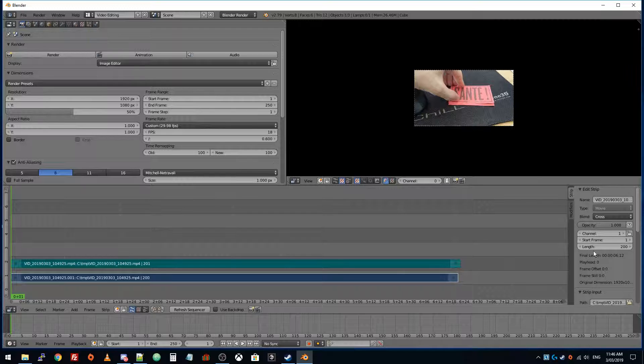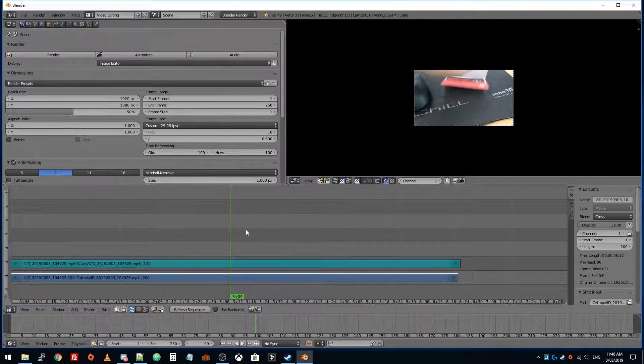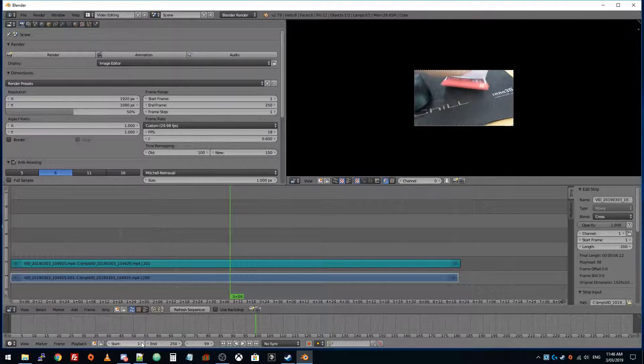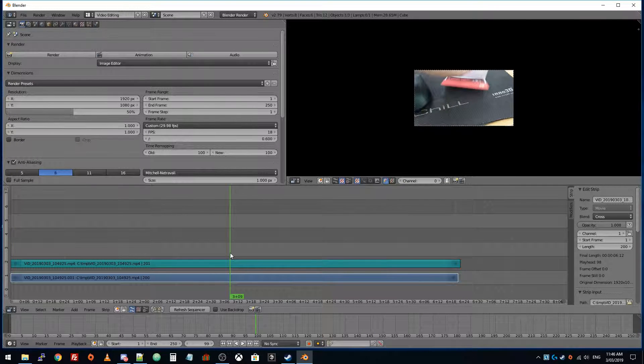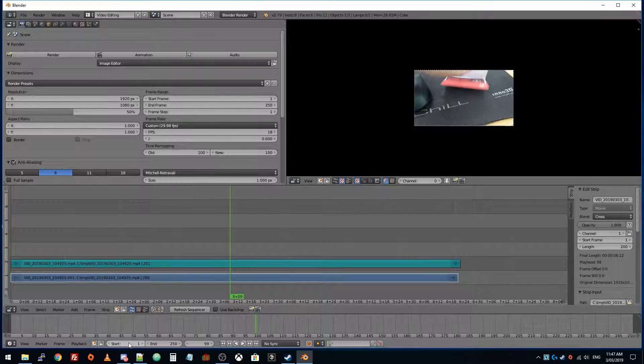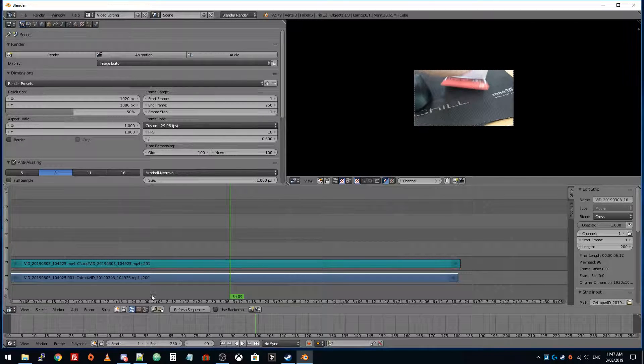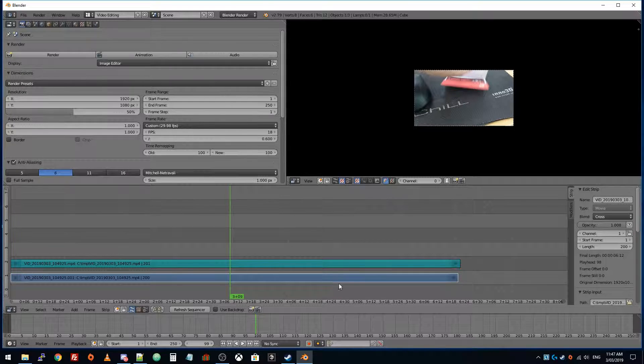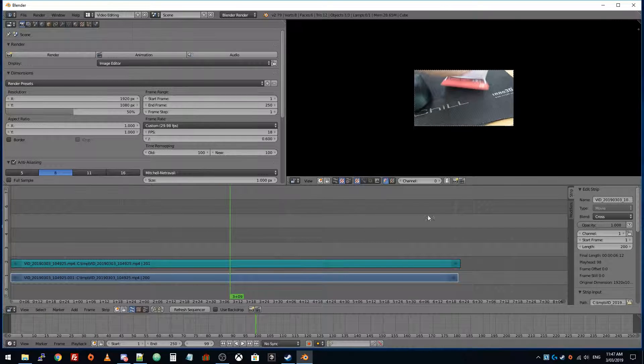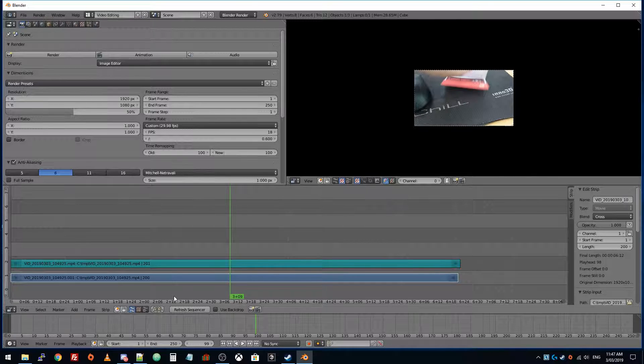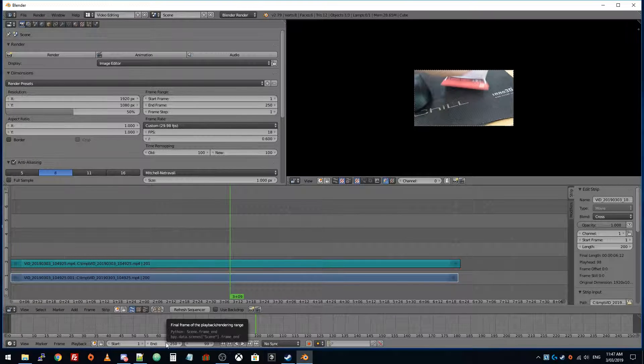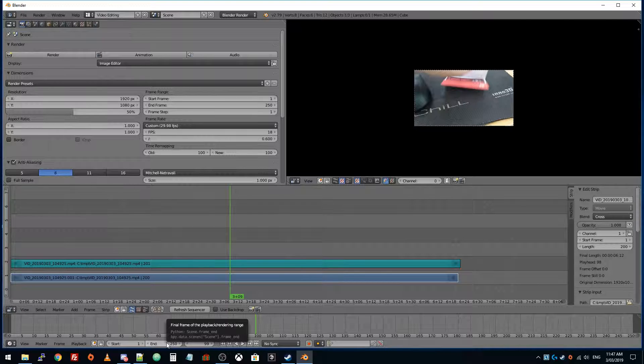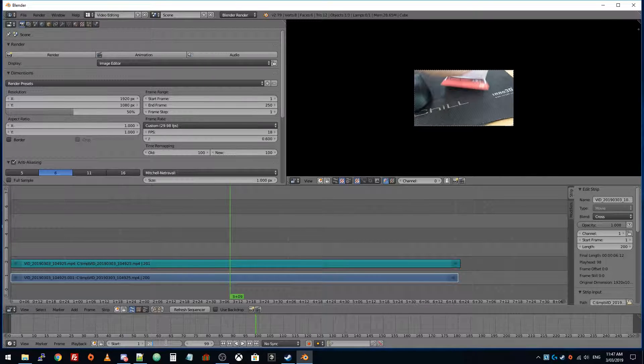Now its start frame is one. Sometimes if you click somewhere and drag and drop a file in, it's going to put the file starting at that point, but you'd want to move it to frame number one. We got lucky that time and it's in the right place. The length is only 200, so down here is the final frame of the playback rendering range. We want to set that to 200.